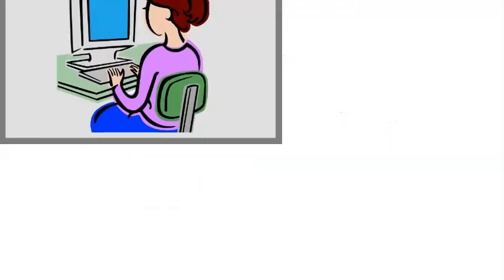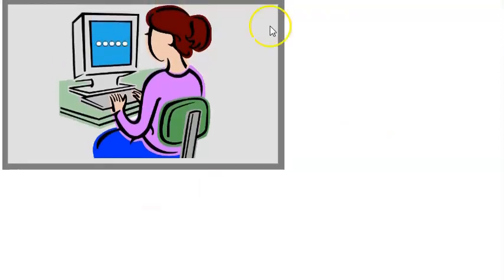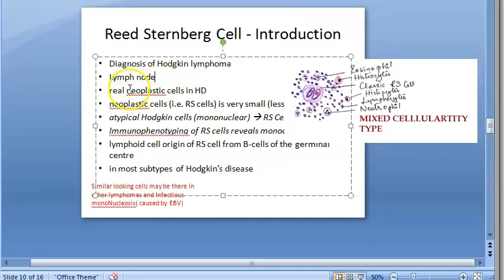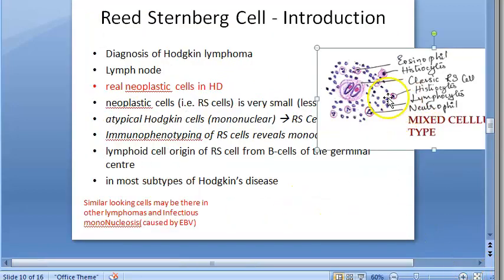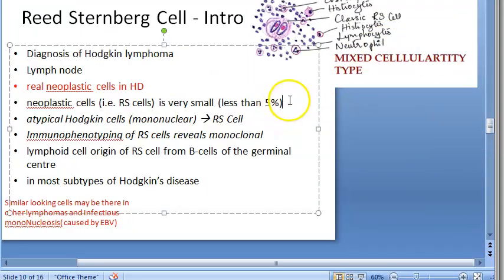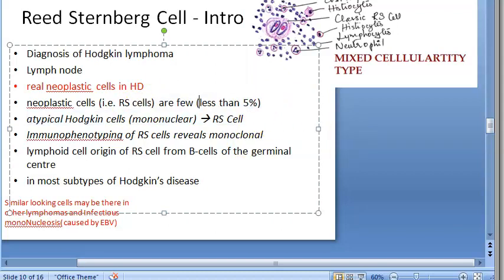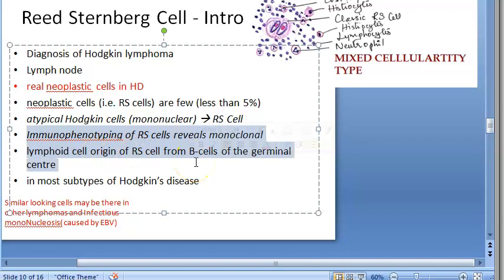The Reed-Sternberg cell is the neoplastic cell in Hodgkin's lymphoma — bilobed nucleus with a mirror image appearance giving the owl's eye look. These cells are actually very few in number, less than five percent, unlike other tumors where many tumor cells are seen. Immunophenotyping: CD15 and CD30 positive; in lymphocyte rich, CD20 positive.